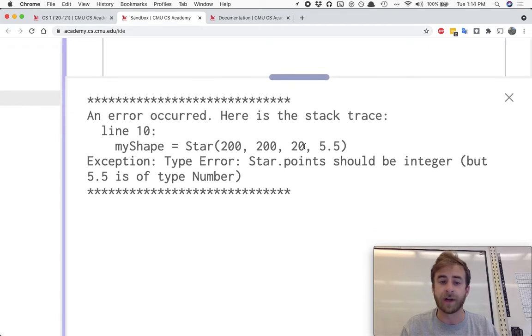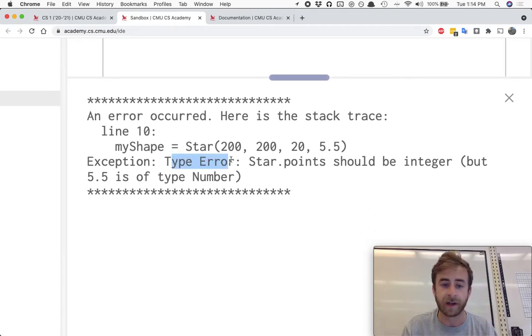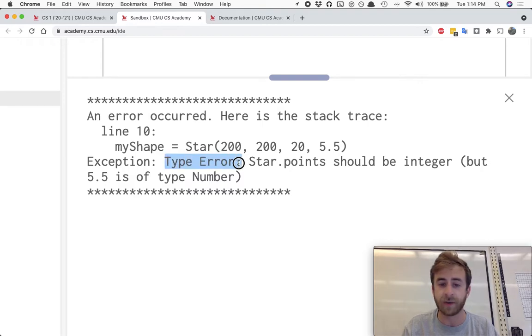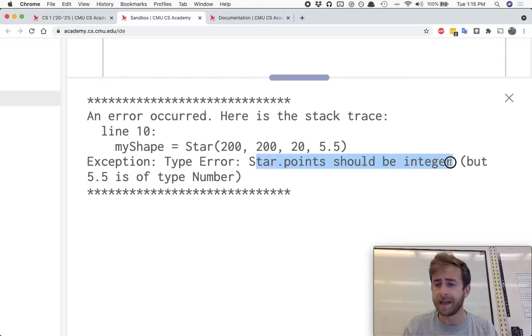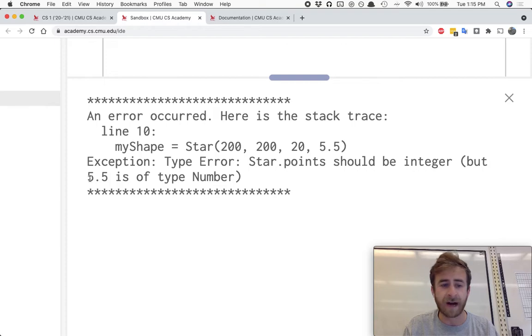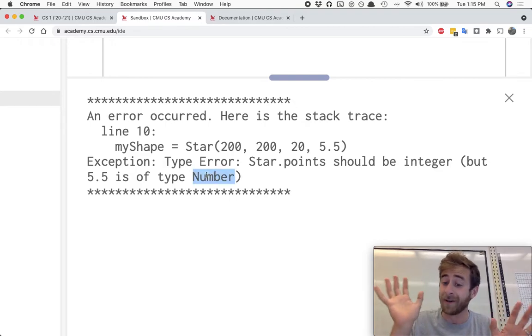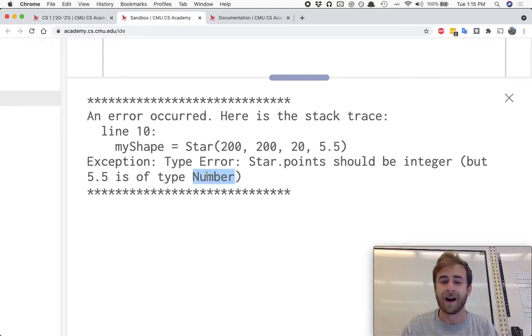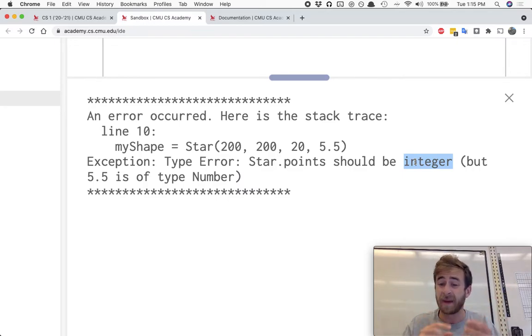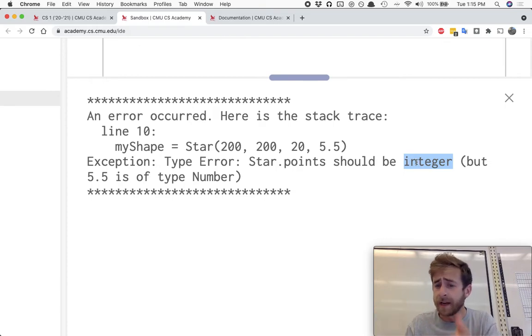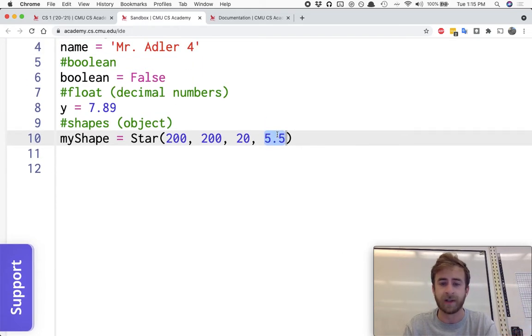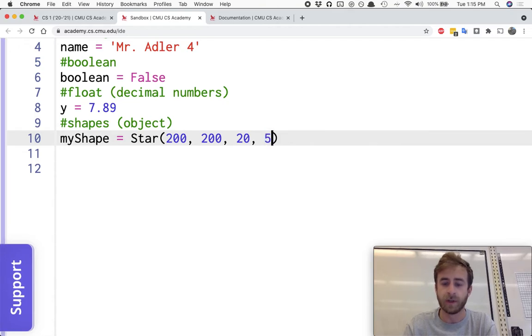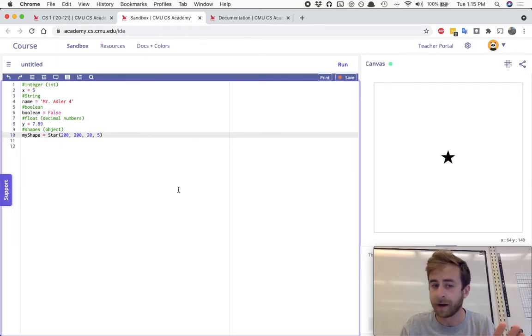And we can see that right over here. And the type error is just going to tell you, Hey, I was expecting one type, but you gave me another one. So startup points should be an integer, but 5.5 is of type number, or maybe float. Basically it's not an integer. It should have been an integer. So here they're telling you, Hey, I expected this type. You gave me this other type. An integer means it's gotta be a whole number. So if I go back to switching this over to just five now and we run it, we'll be happy. No errors.